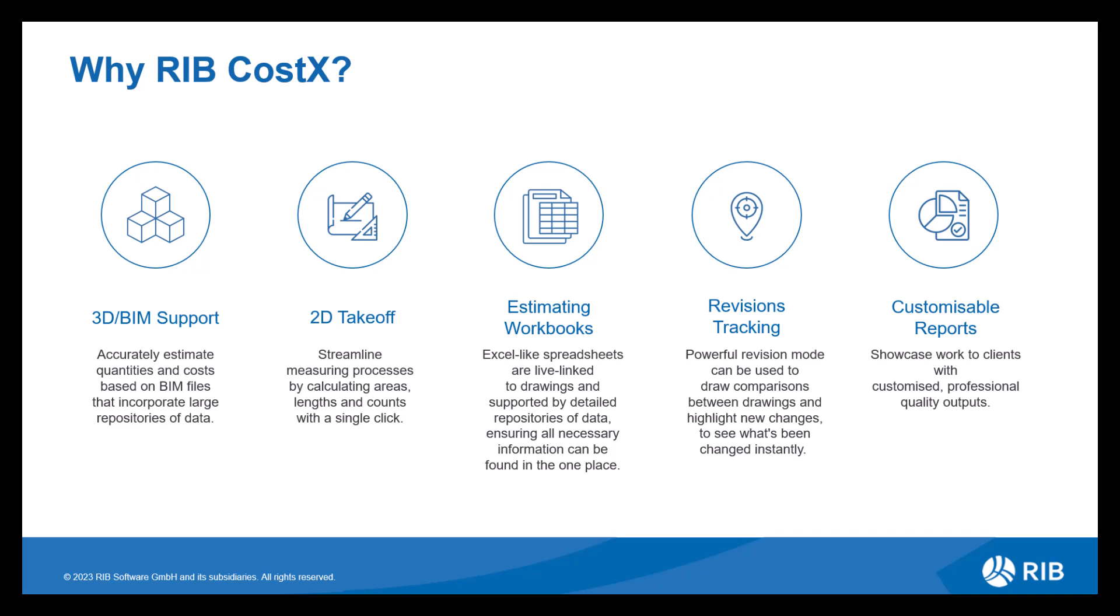We then have revisions tracking. This offers an accurate method of comparing a previous revision with a new one, giving you multiple ways to highlight, identify and quantify any changes, meaning you're always up to date with the latest cost implications.